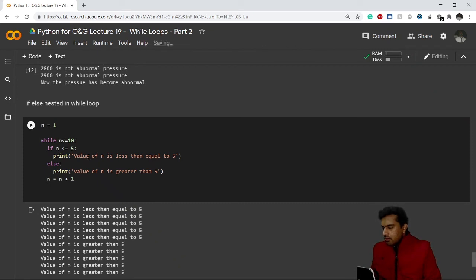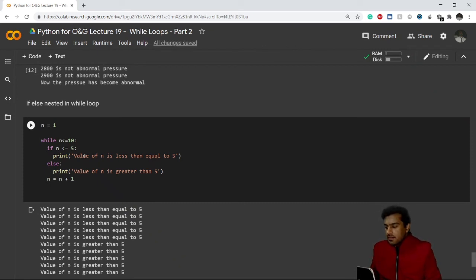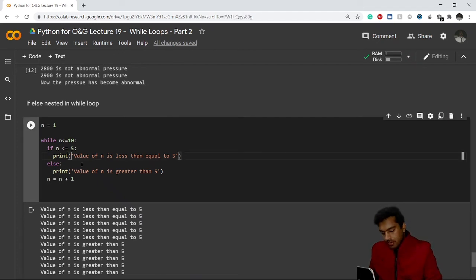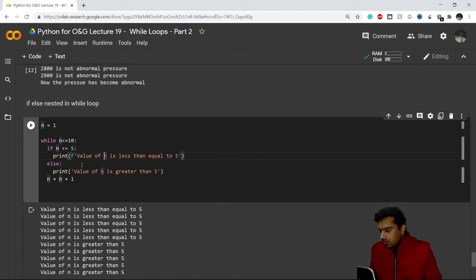Let me use string formatting to make it more understandable — I'll include the actual value of n in the printed message.